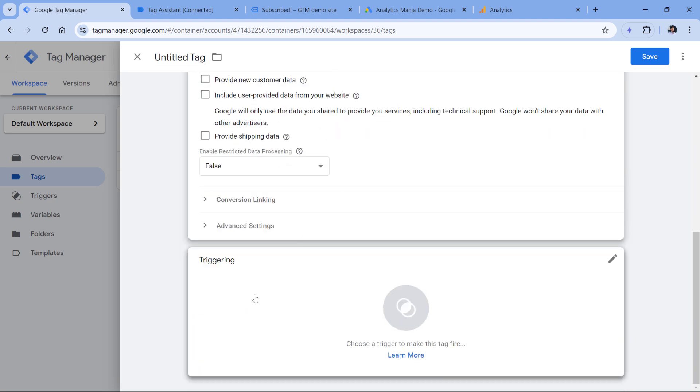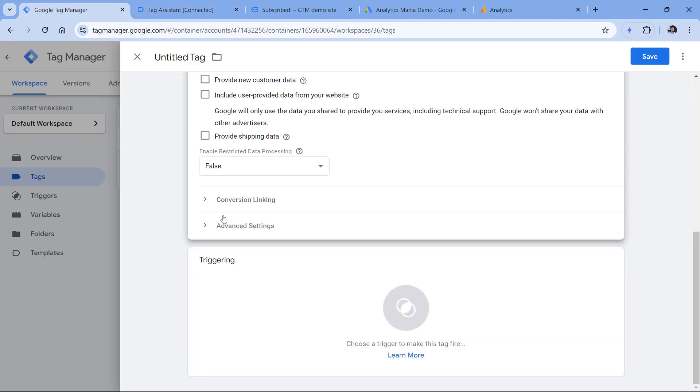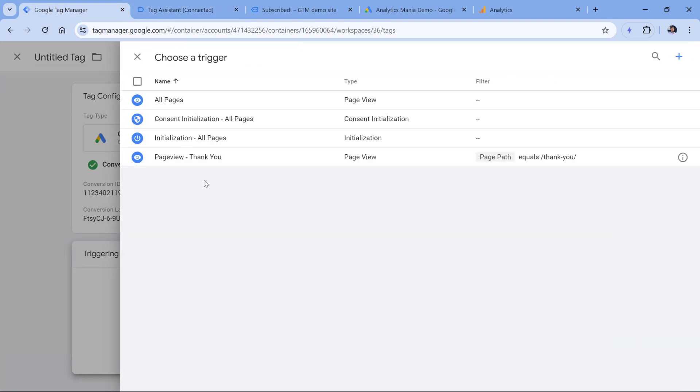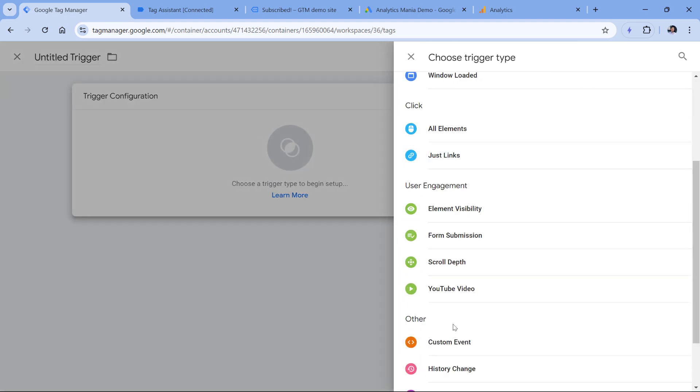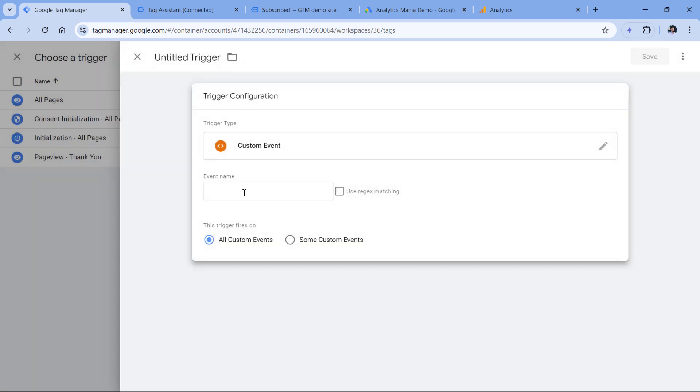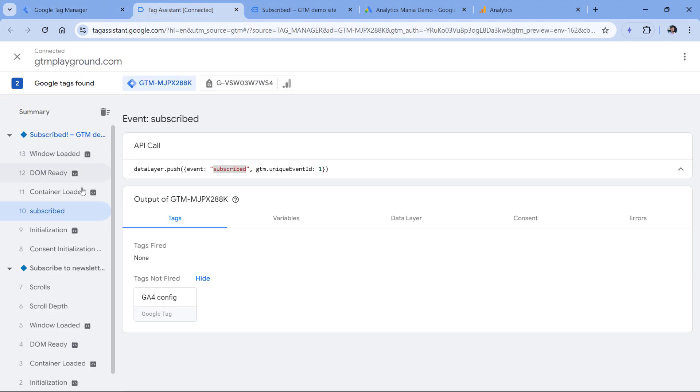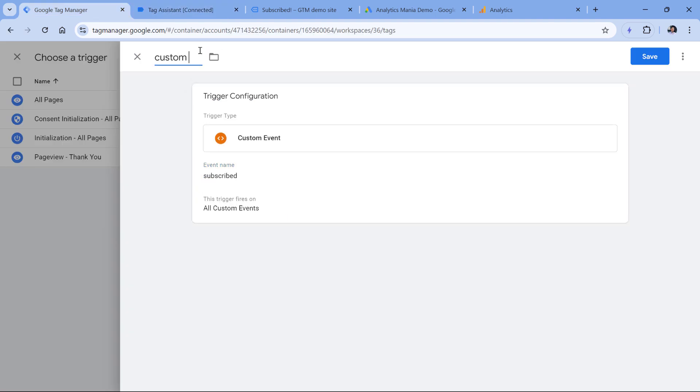Now the triggering. In this case, I will be firing this tag when event called subscribed happens in the data layer. That's why I will click anywhere in triggering. I don't have the subscribed trigger. That's why I will click plus trigger configuration and custom event. Here I will enter subscribed because that's the event name that I have right here. Then I will name this trigger and click Save.